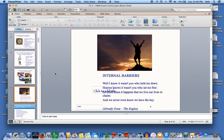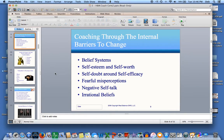Internal barriers are the hardest to master. These belief systems involve our sense of ourselves and our abilities — they are our filters for all the input we see, hear, and feel. This is where we look at things like your belief system, self-esteem and self-worth, self-doubt, self-efficacy, any misperceptions you might have, negative talk, and irrational beliefs.